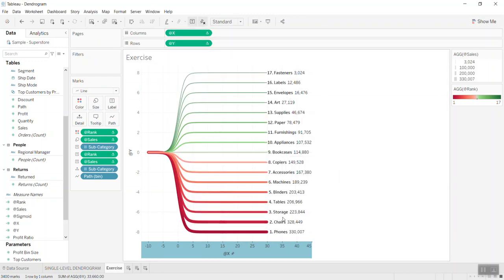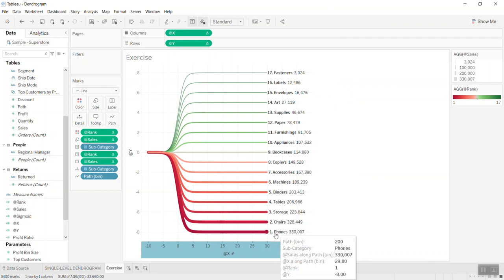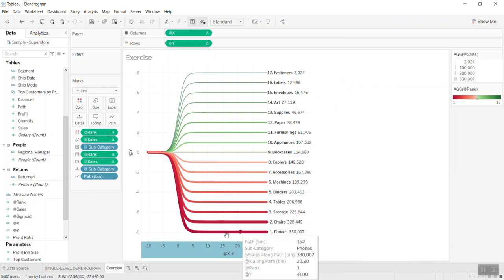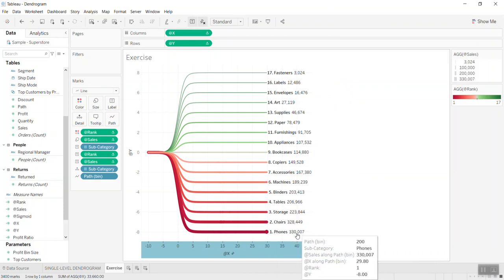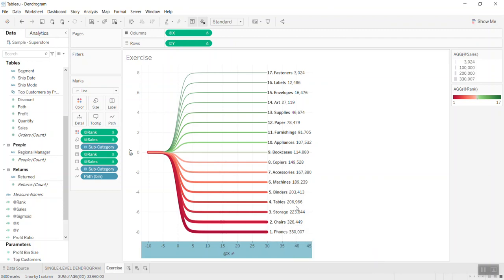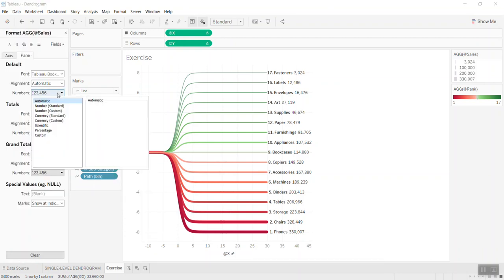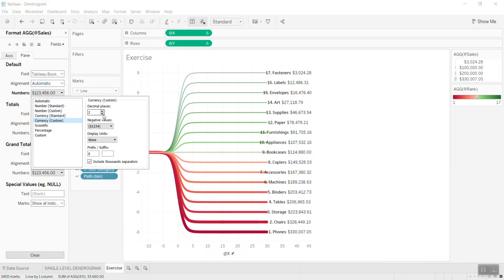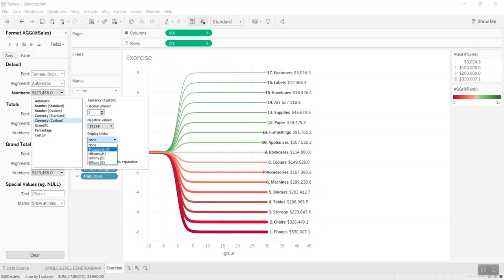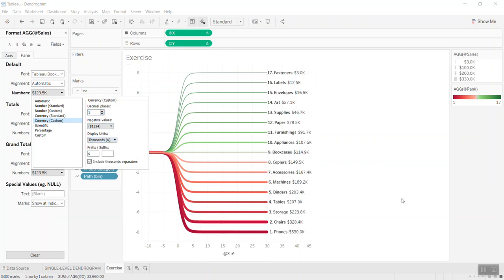Now you can see the labels are lined up. Number one is at 330,000. I think you can format the number here to look better — let's match the format. In the number settings, let's put currency custom, so every thousand is formatted nicely.